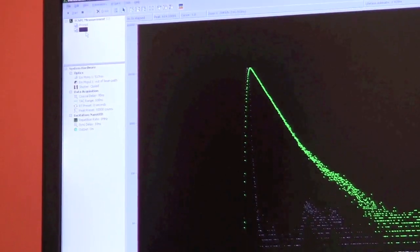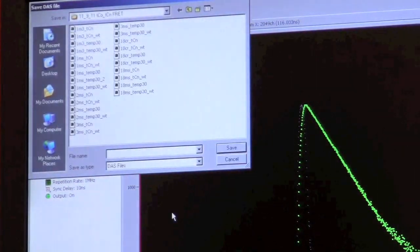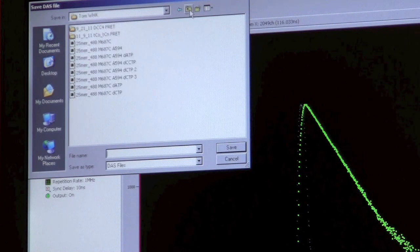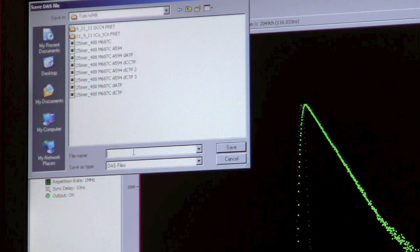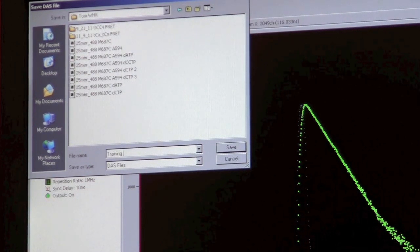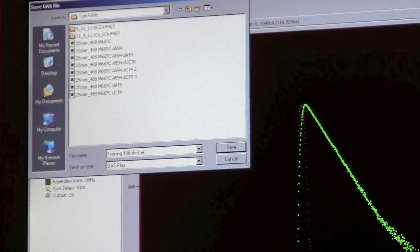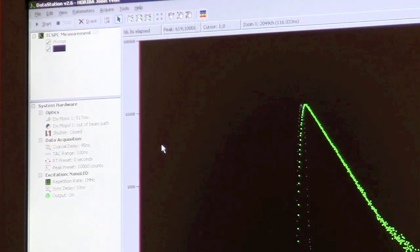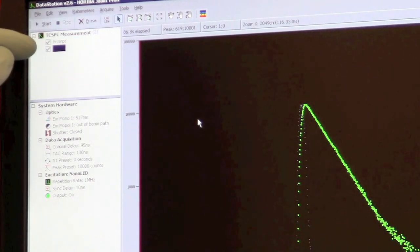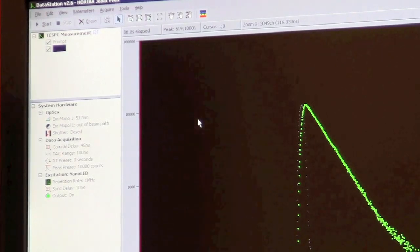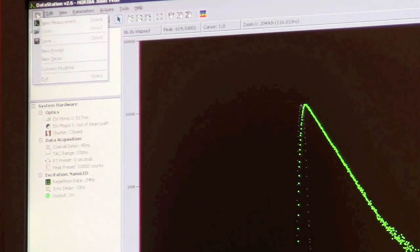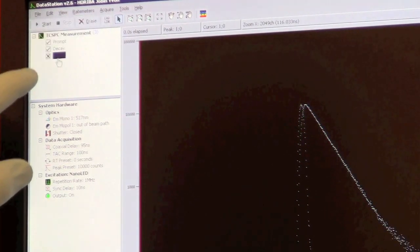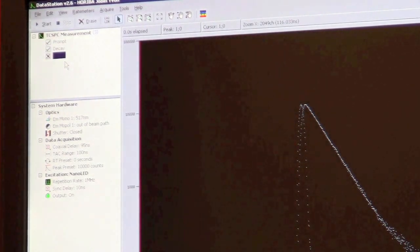Now we want to save our data. We click file, then save. I'll save it in my folder here on the desktop. It automatically saved both the prompt and the decay in that file. If you want more than one experiment using the same prompt, you can do a new decay. But for each decay you save, you'll have to save the prompt again.